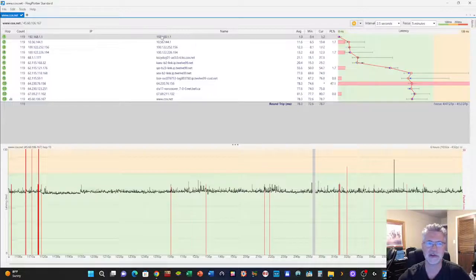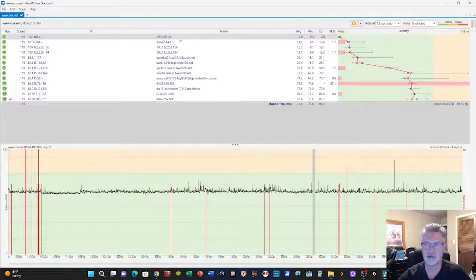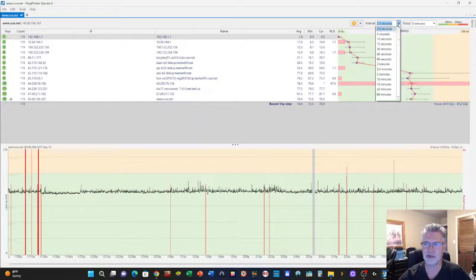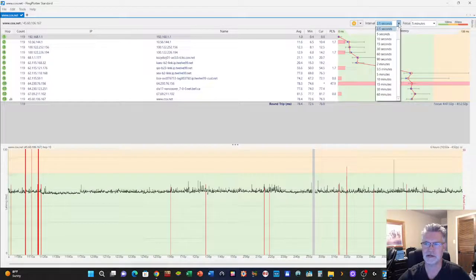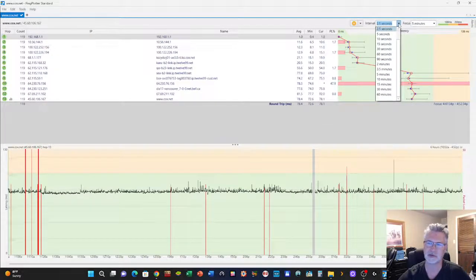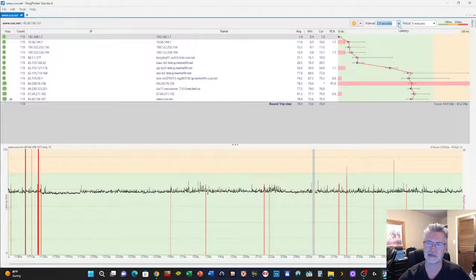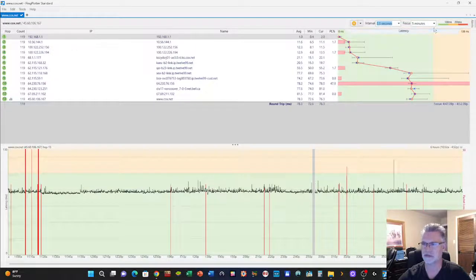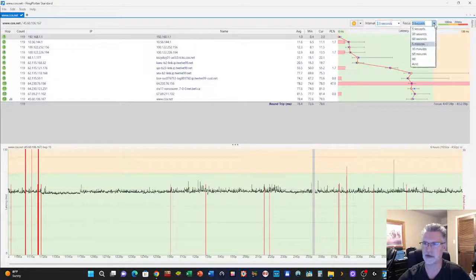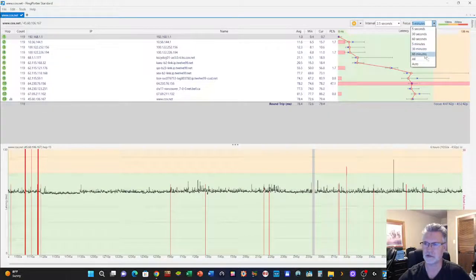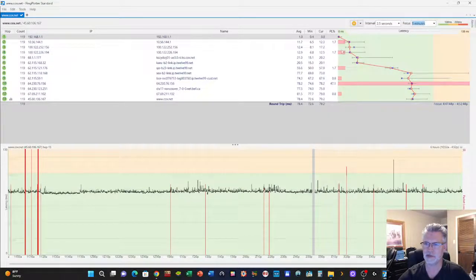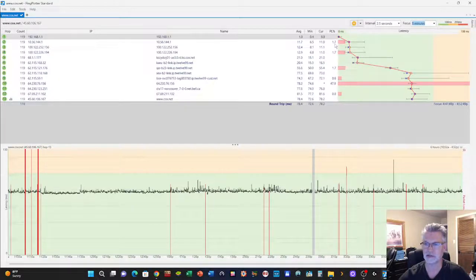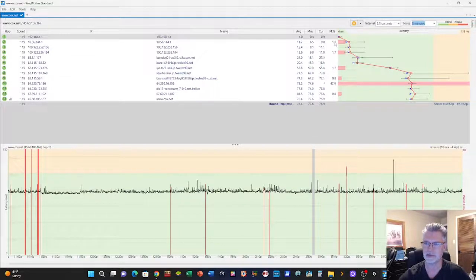Over on the right here it's doing a ping. You could set it for different intervals, I'm using two and a half seconds and it seems to work. And then the focus of the graphs and stuff, right over here in the top right, I have it set for five minutes. You can do it longer, but it helps show where some packet loss is happening.